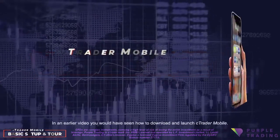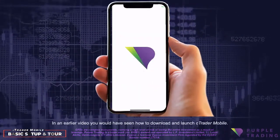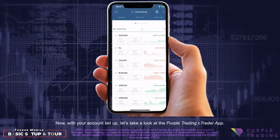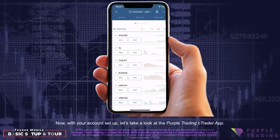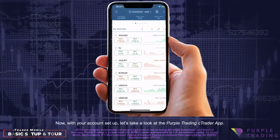In an earlier video, you would have seen how to download and launch Ctrader Mobile. Now, with your account set up, let's take a look at the Purple Trading Ctrader app.